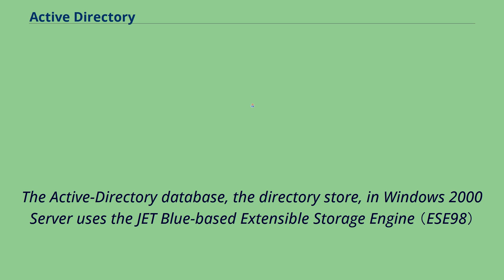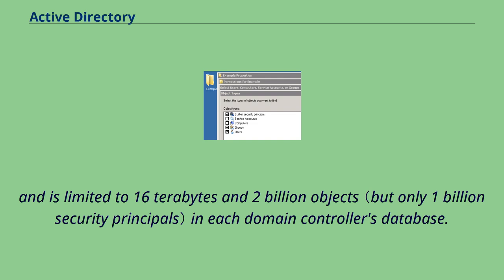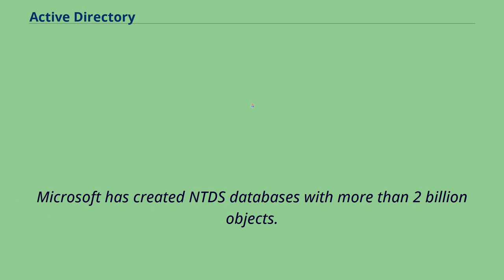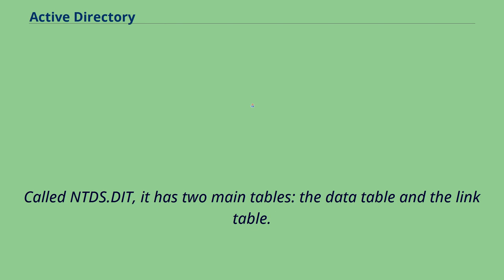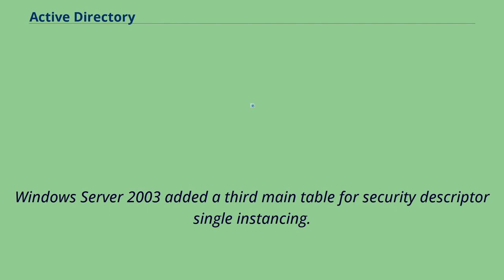The Active Directory database, the directory store, in Windows 2000 server uses the JetBlue-based extensible storage engine, and is limited to 16 terabytes and 2 billion objects in each domain controller's database. Microsoft has created NTDS databases with more than 2 billion objects. Called NTDS.dit, it has two main tables, the data table and the link table. Windows Server 2003 added a third main table for security descriptor single instancing.